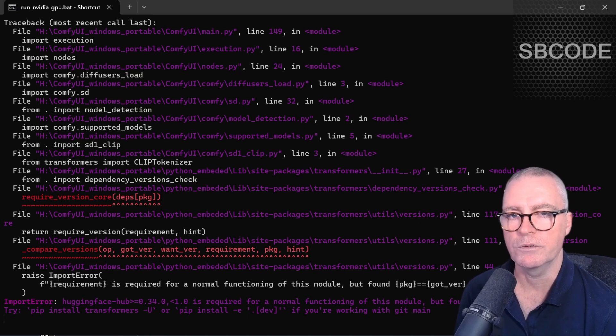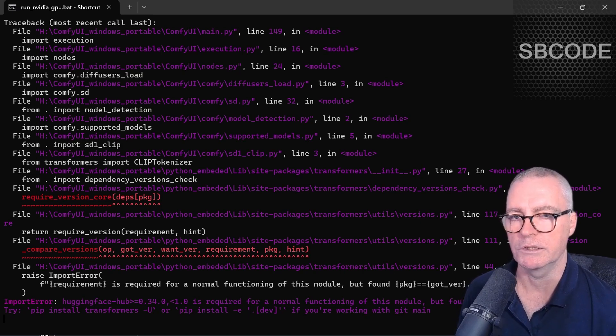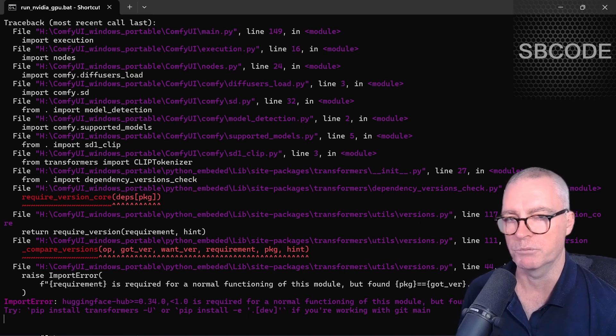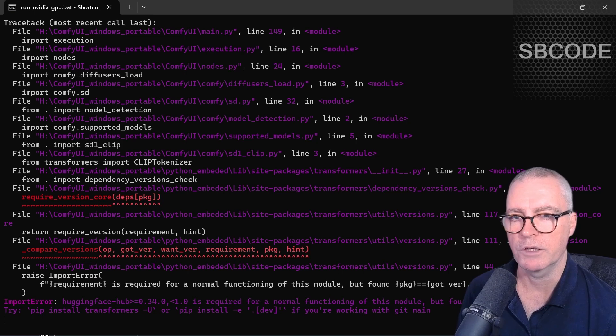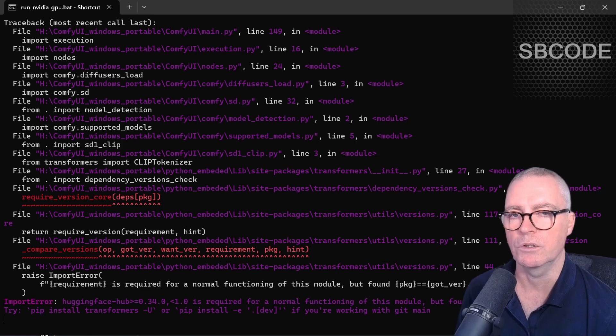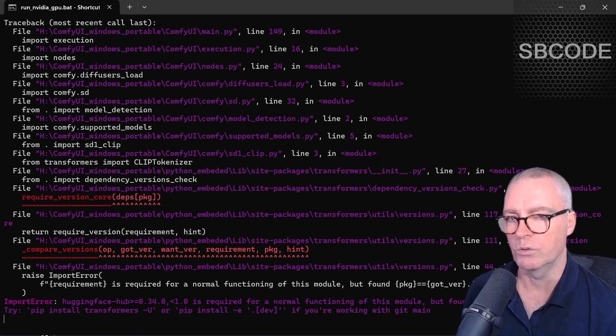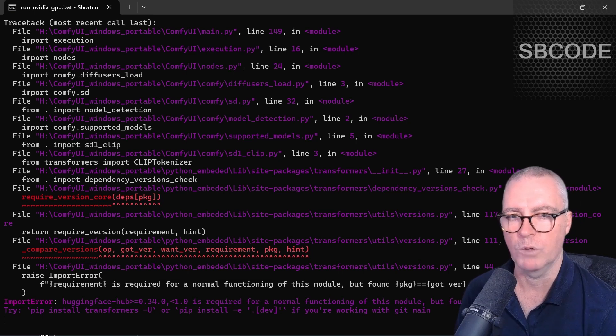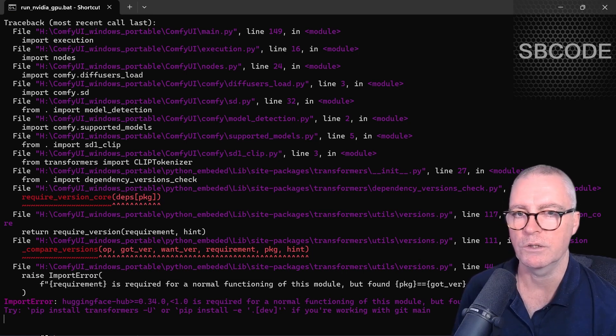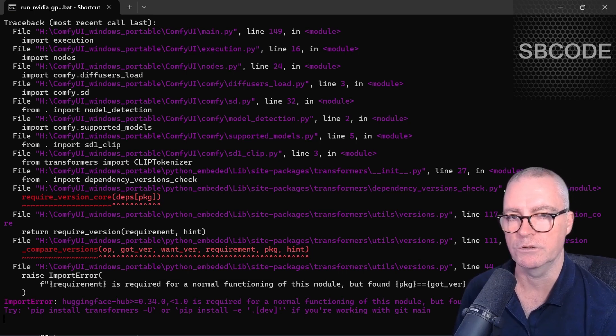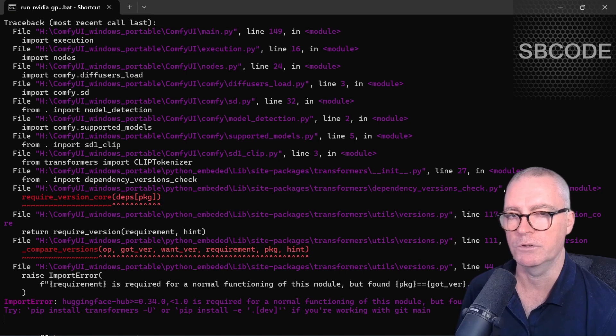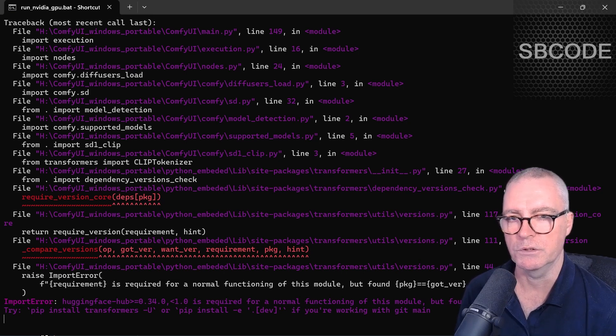So you've broken your Comfy UI. Behind me is an example of me having just broken mine. If you're like me and install a lot of custom nodes, you're bound to install one that causes your Comfy UI to break. Behind me is an example of one of those nodes.